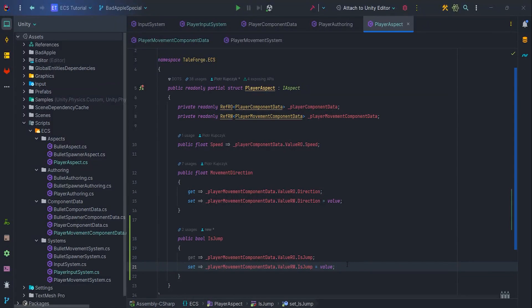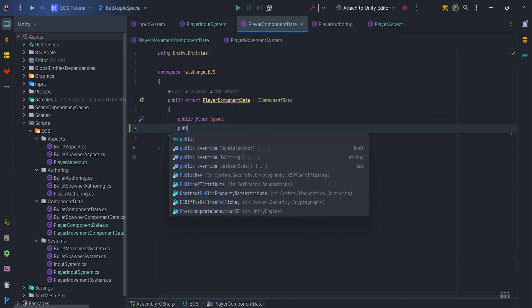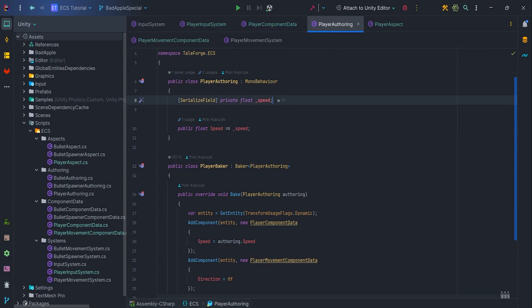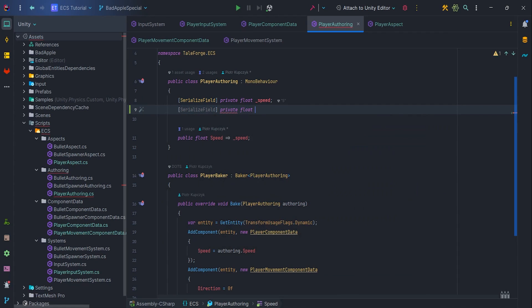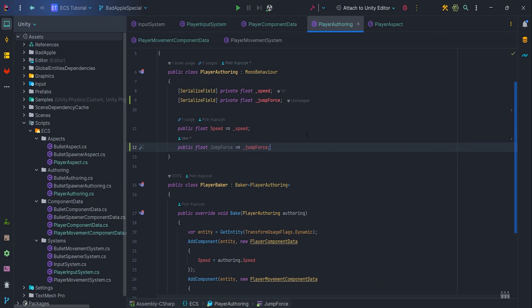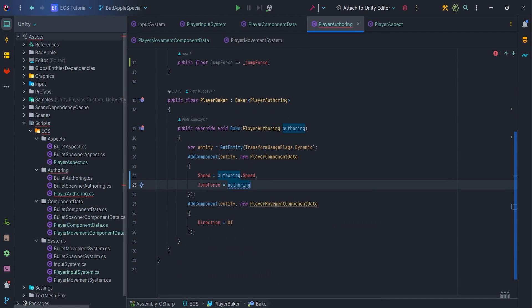We also need to store the jumpForce value. Move to PlayerComponentData and add a new public float field called jumpForce. Then jump to the PlayerAuthoring class, add a serialized field jumpForce with a getter, and in the Baker pass jumpForce to PlayerComponentData.